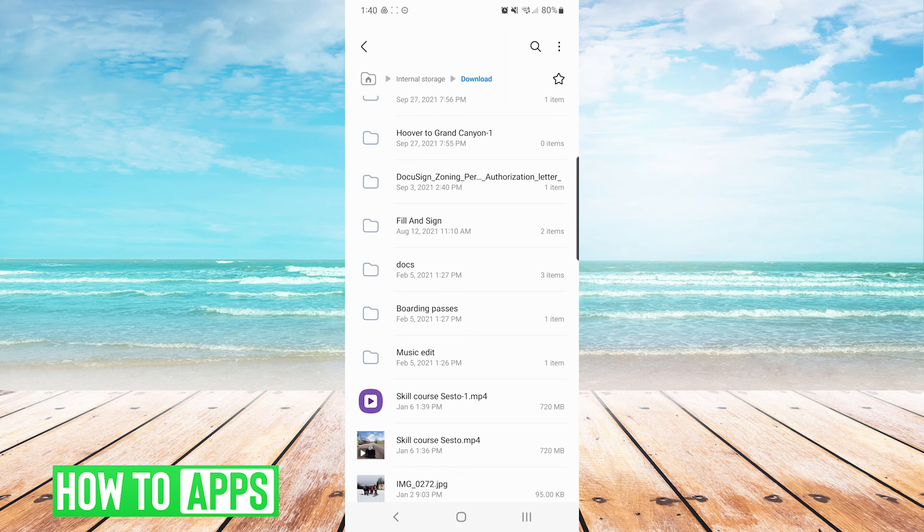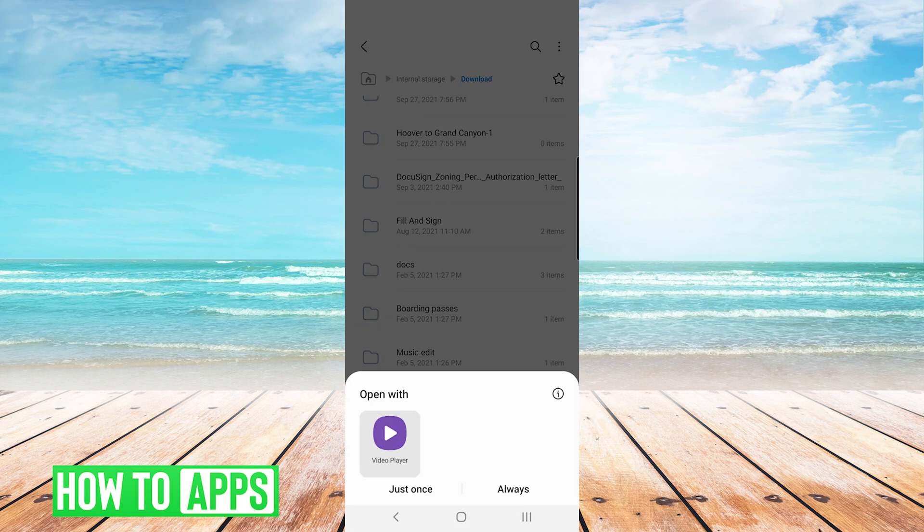And we can see toward the bottom the first file after the folders is the file that I just downloaded from Google Drive. From here we can press on the file and open it.